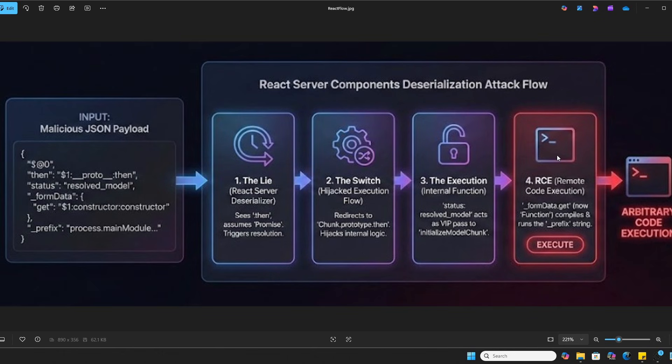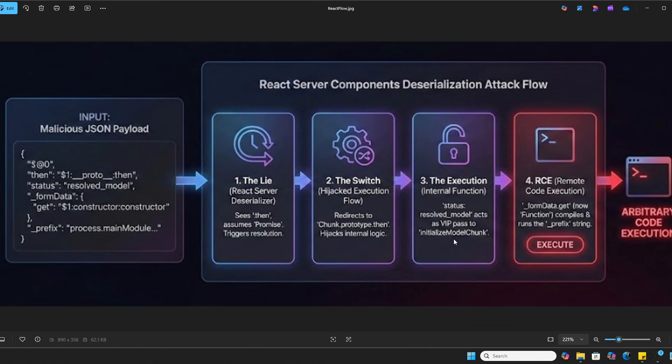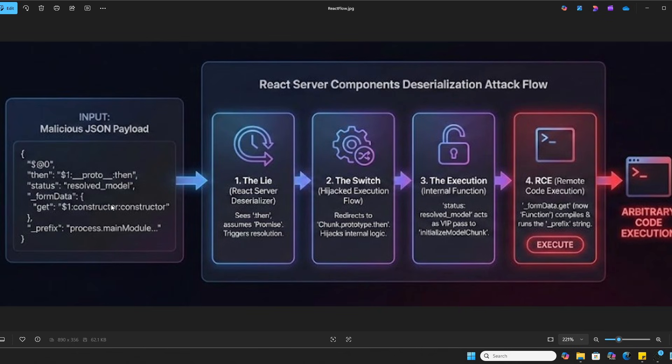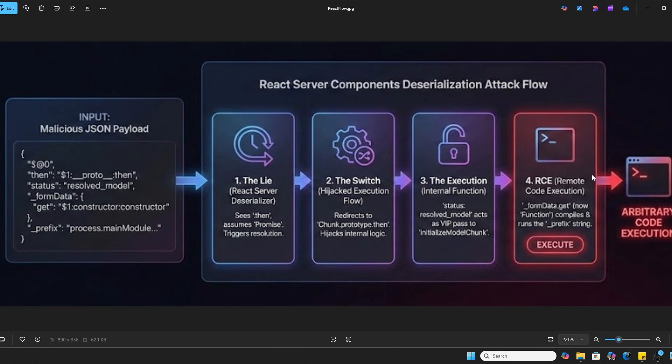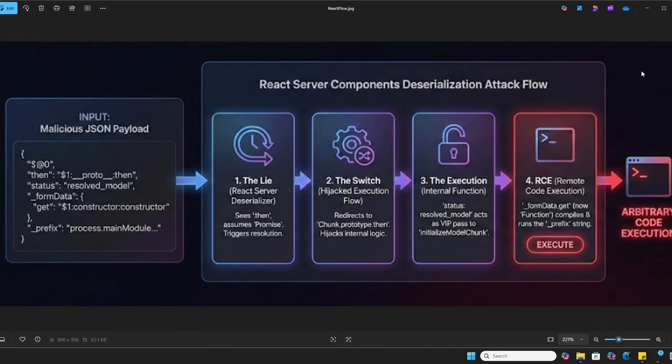And finally, in step four, remote code execution. Inside that initialize model chunk, there is code meant to read data. It looks something like this dot form data dot get that is taking the input from this JSON. But remember, in our input, we mapped dot get to the JavaScript function constructor. So instead of getting data, the server is actually executing a brand new function, passing in our malicious command string. And in JavaScript, it's effectively the same as the evaluate function or eval. The result is instant. The server complies and we have remote code execution.